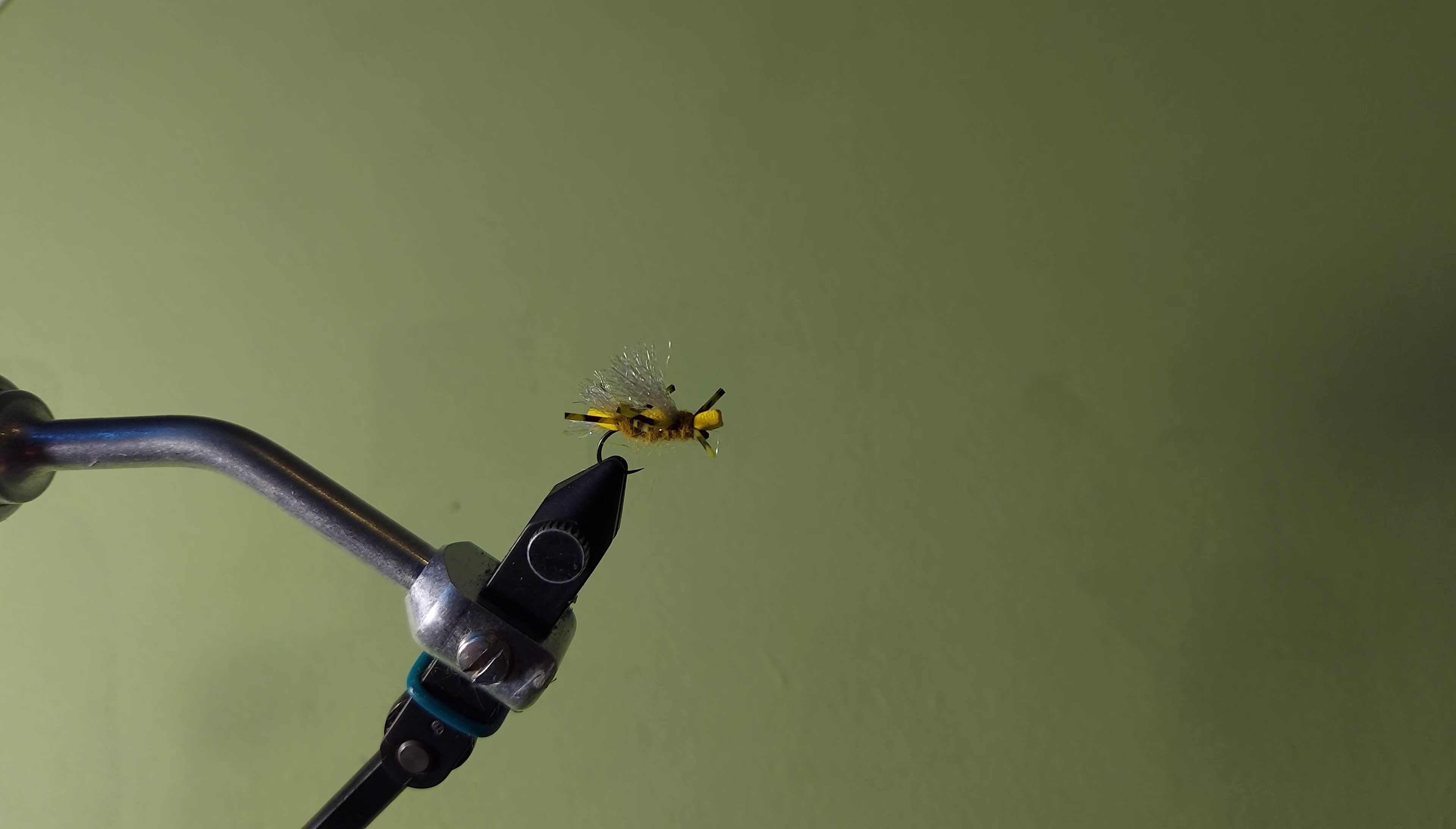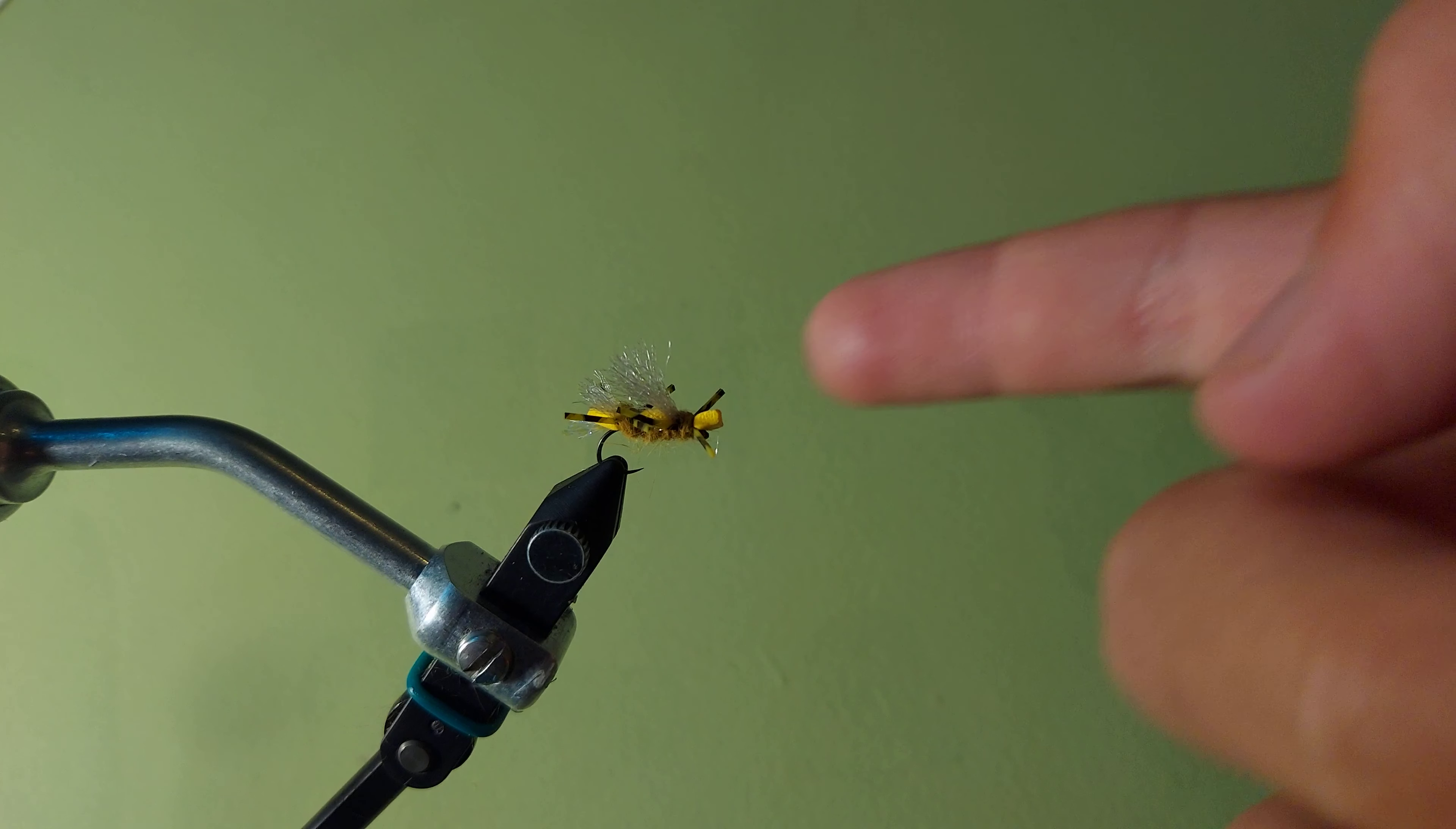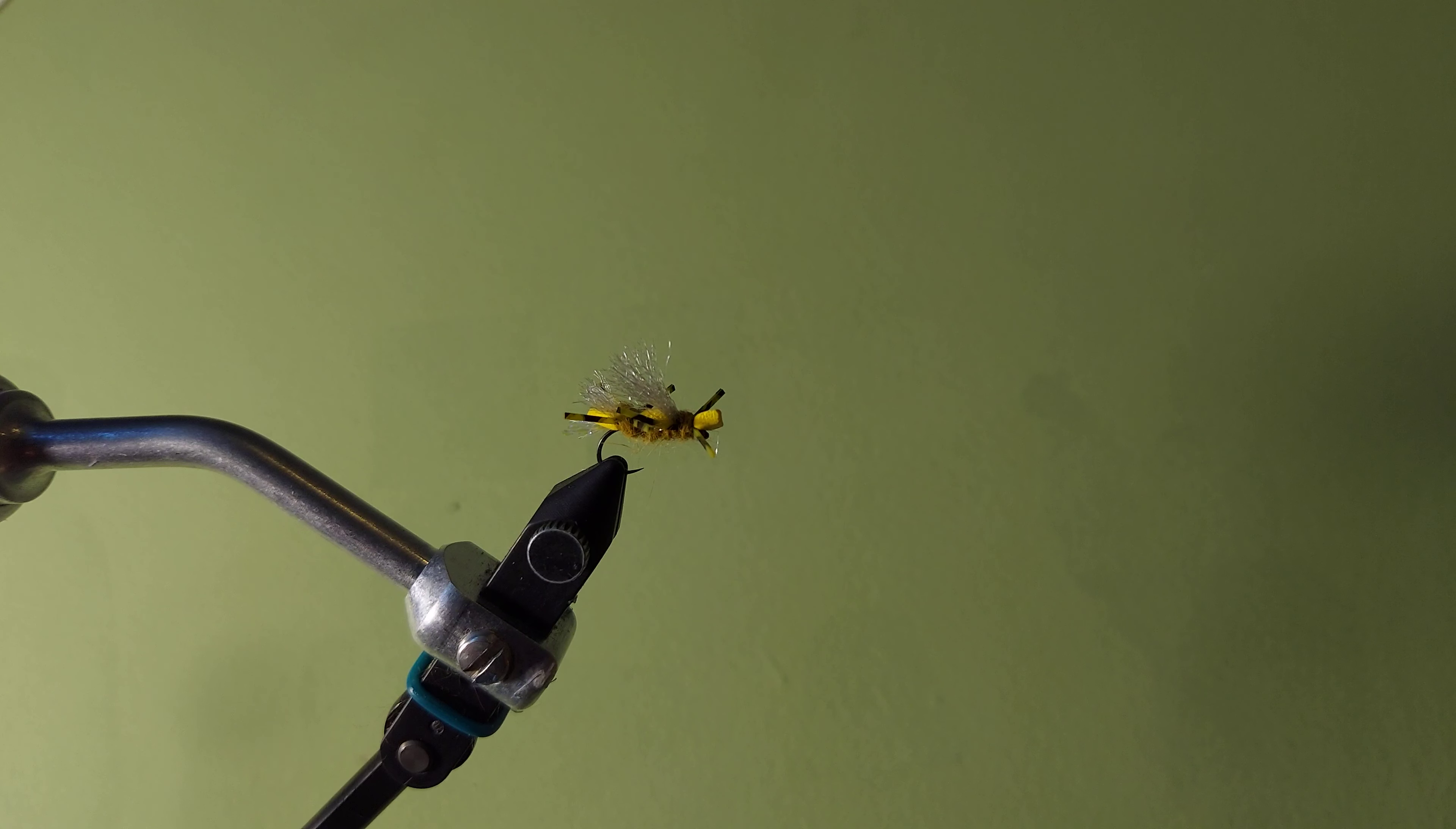Alright, so today I'm going to be tying a little terrestrial pattern, and this is a chubby Chernobyl tied in hopper colors.